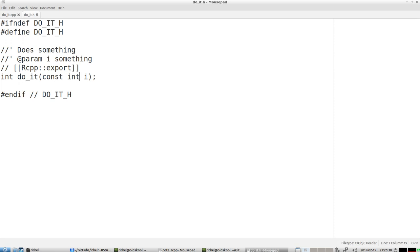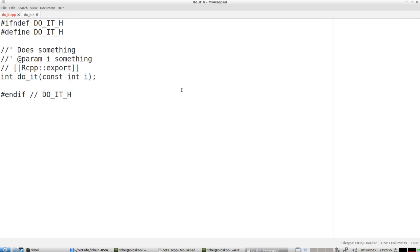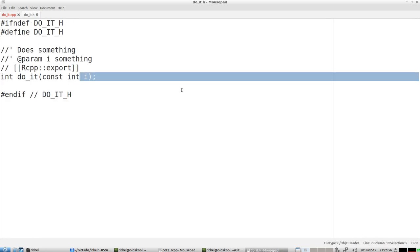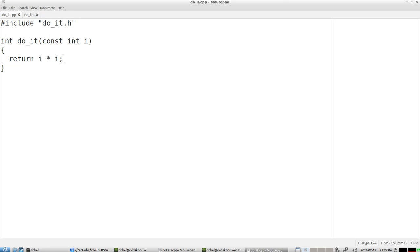In the cpp file, also called implementation file, we'll be writing our function. The first thing we'll need to do is include this do_it.h file. We are just going to copy it. What will do_it do? It will return i times i. Brilliant function, it just squares an integer. But that's not the purpose of this exercise to write meaningful functions, the goal is to get our C++ Rcpp to work.